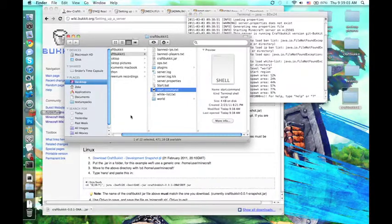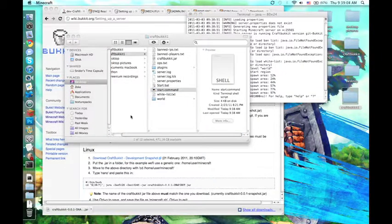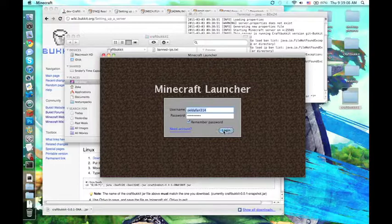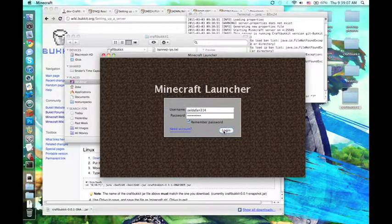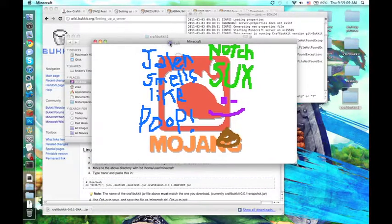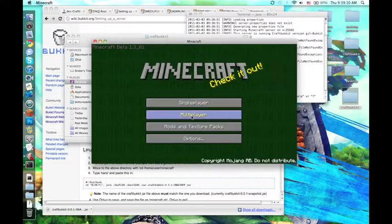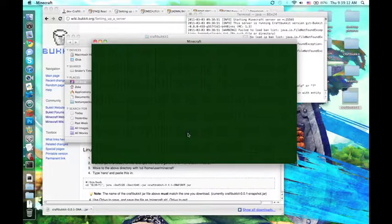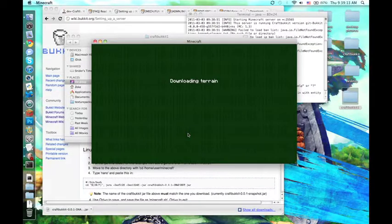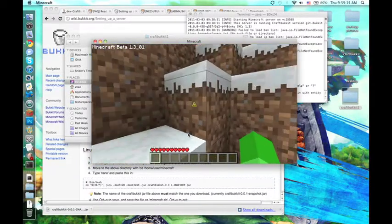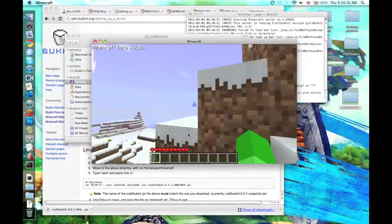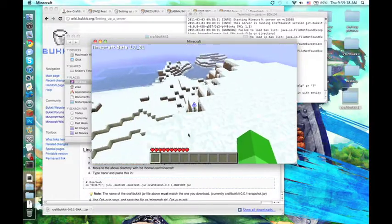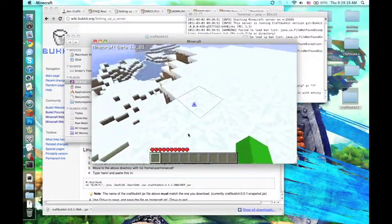And if you open Minecraft, there we go, we have a new world and server.